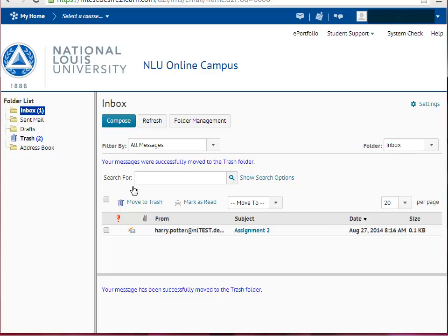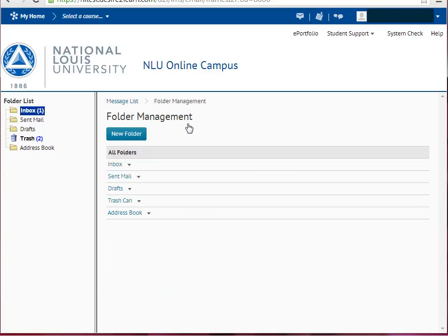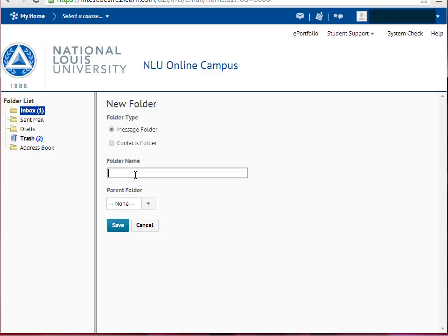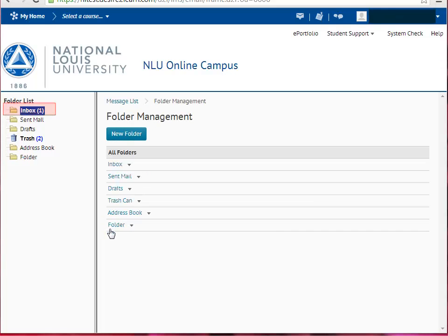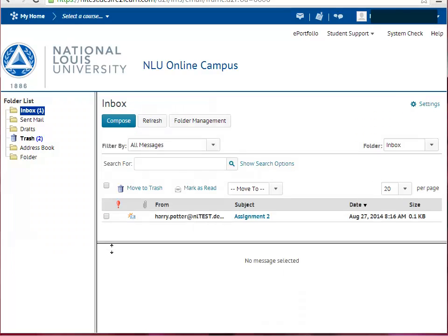To create your own folder, first click the Folder Management button, located next to the Compose button underneath the Inbox heading. Then click the New Folder button. Type the name of your new folder, click Save, then click Inbox or Message List to return to your inbox messages.